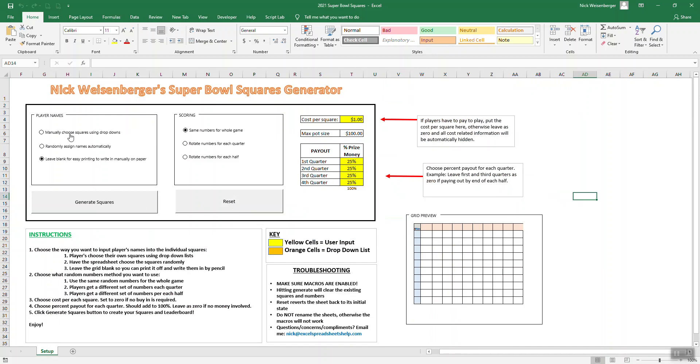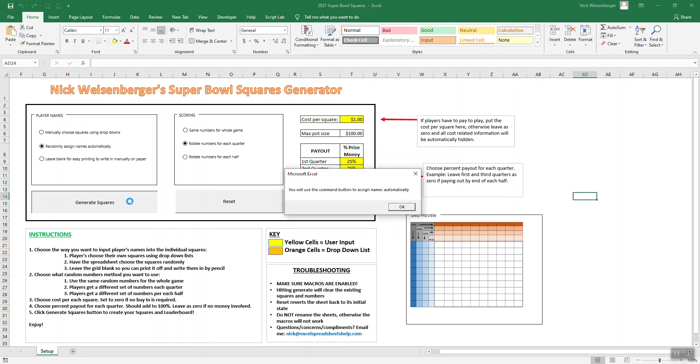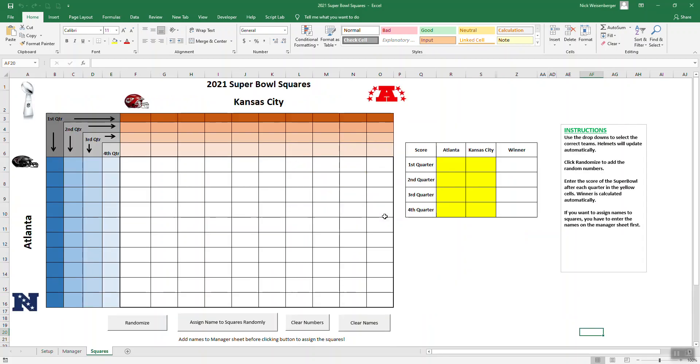Let's say instead we want to manually choose, or actually first let's do randomly assign names. We're going to say we want the numbers to rotate for each quarter. So I'm going to hit generate, use the command button to assign names, random numbers will be different for each quarter. Boom. Now it makes the spreadsheet for us. You can see the numbers are going to rotate.